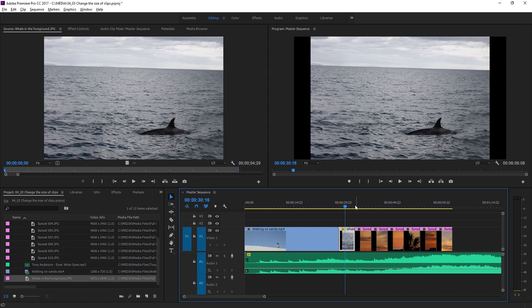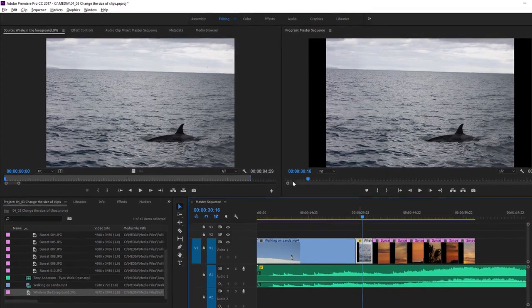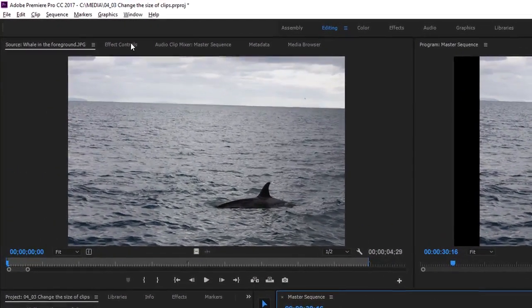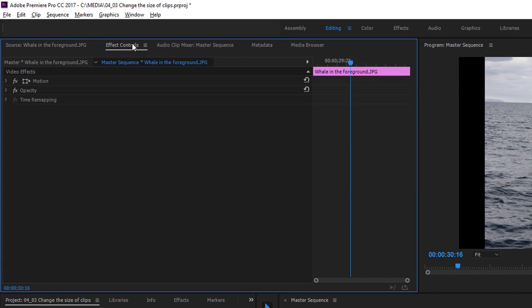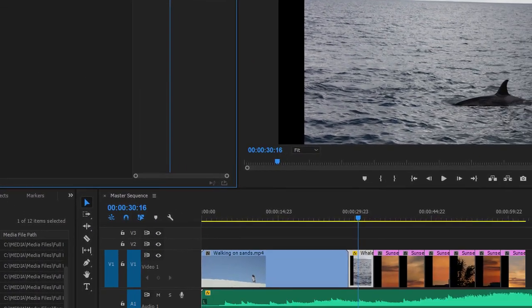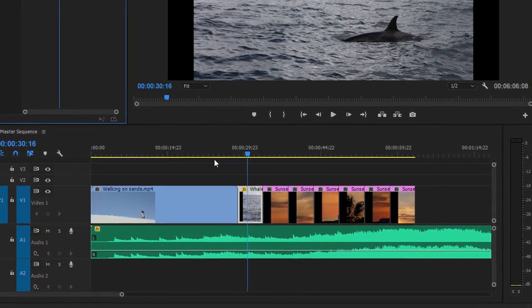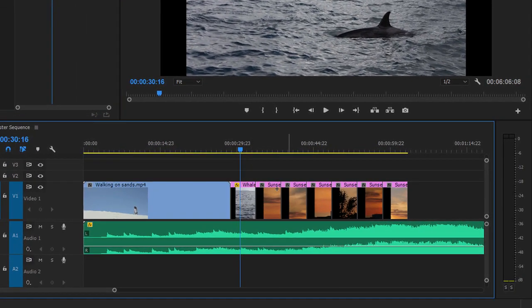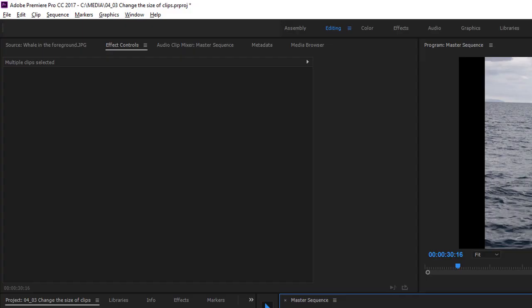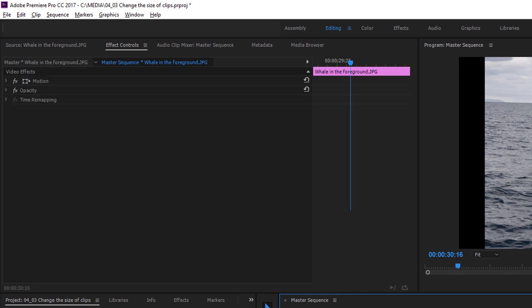I'm going to make sure the clip is selected by single-clicking on it in my timeline panel, and I'm going to go to a new panel, Effect Controls. The Effect Controls panel will give you options that relate to effects for each clip that you click on, and it'll only show you the settings for one clip at a time. If you have more than one item selected, you won't see anything in the Effect Controls panel. You just get a warning that there are multiple clips selected.